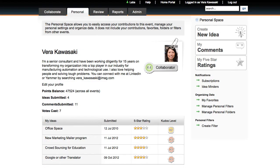Each participant has a personal space, which stores their profile information and allows them to see past ideas and activities, and create filters and follow lists of their favorite ideas.